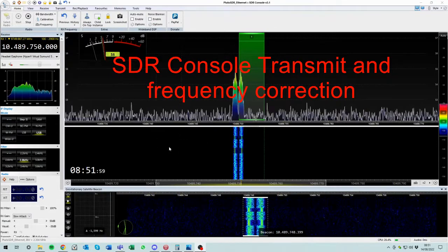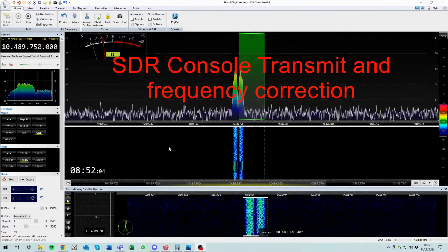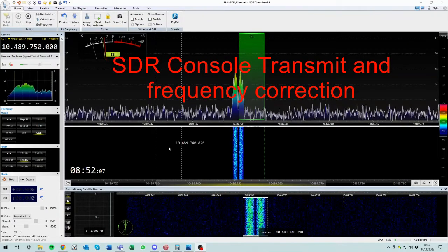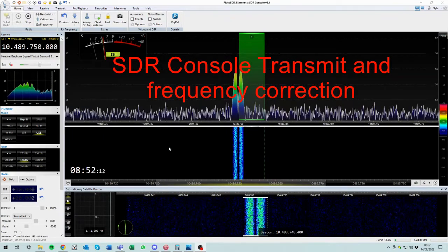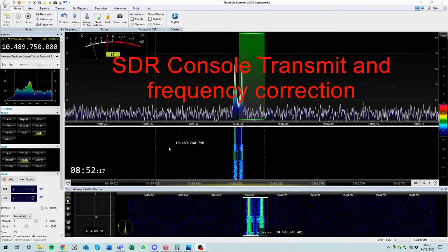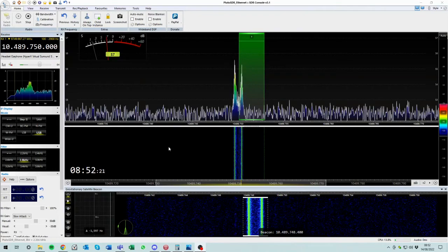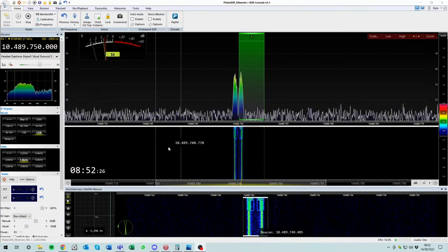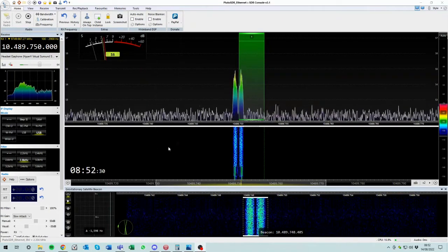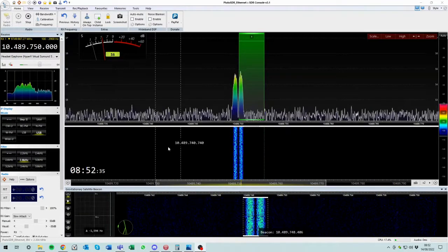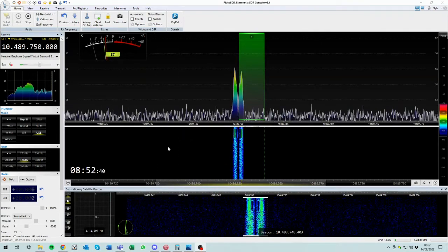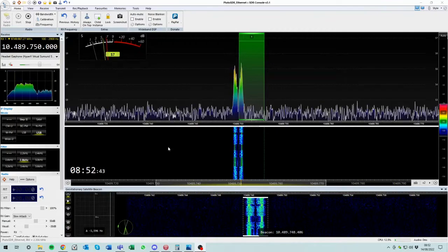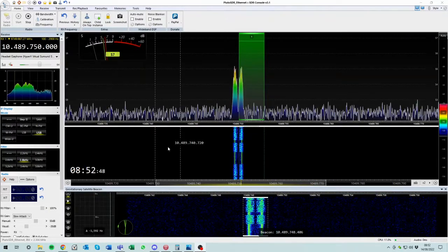So another small video. This is to do with the transmit function. So far we've been concentrating on getting SDR console to talk to the Pluto Plus SDR, and then we use the converter function in SDR console in order to get the receive signal from the satellite.